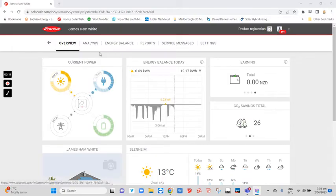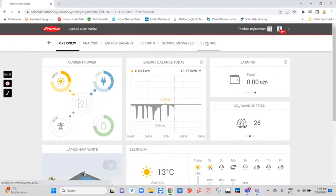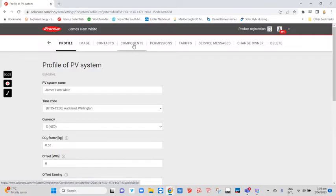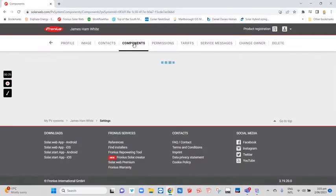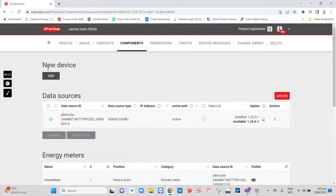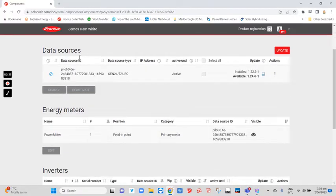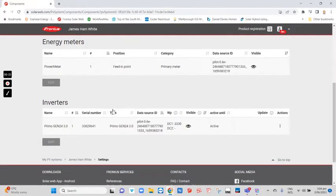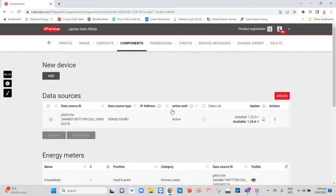Log into this, then go to settings. If you click on components, you should see your devices pop up—your data sources, energy meters, and inverters here.